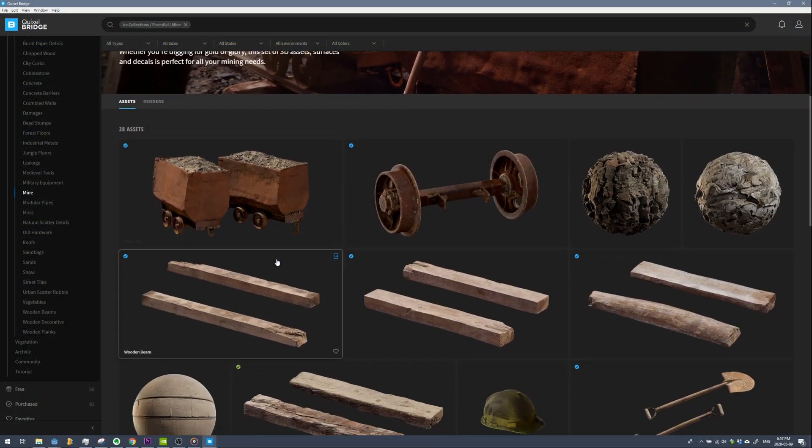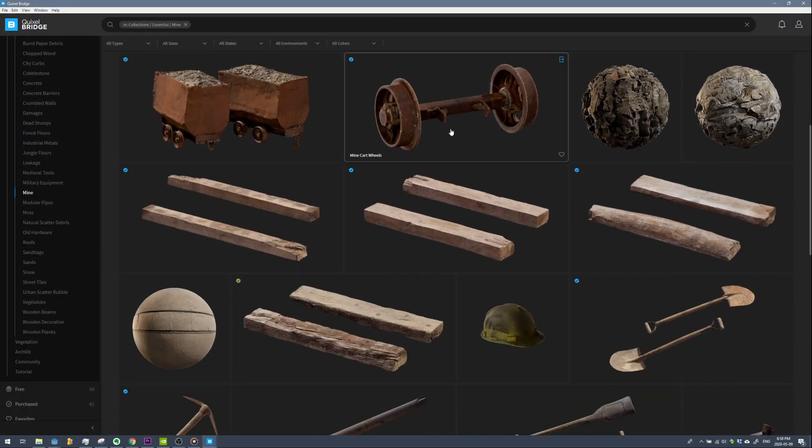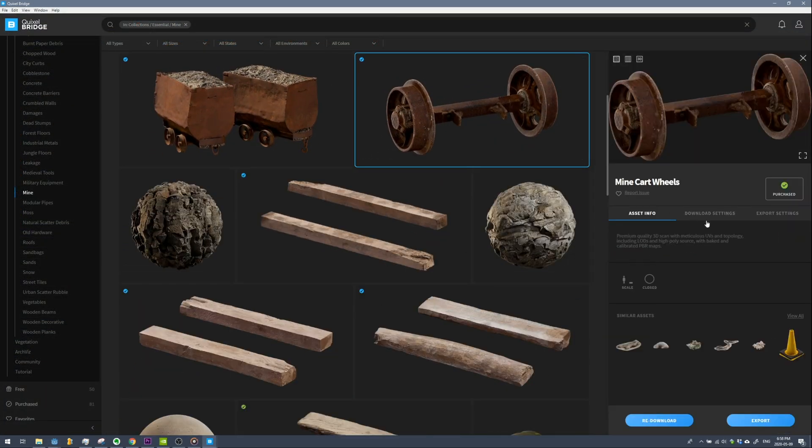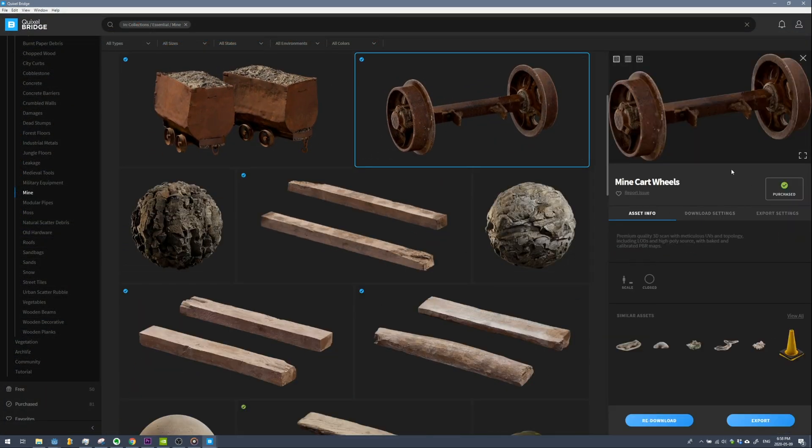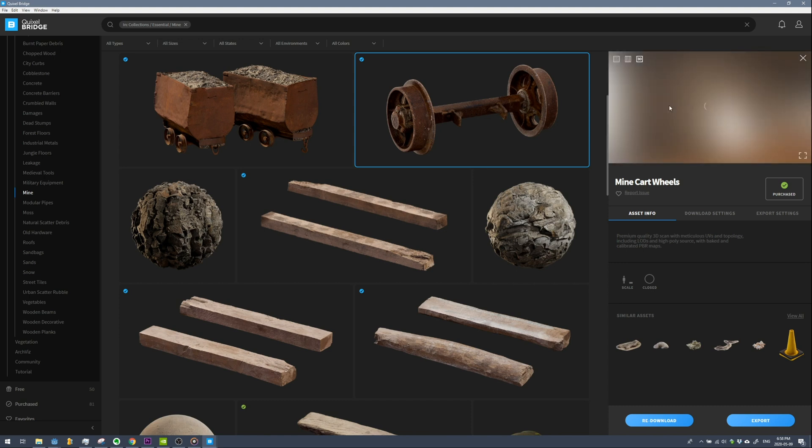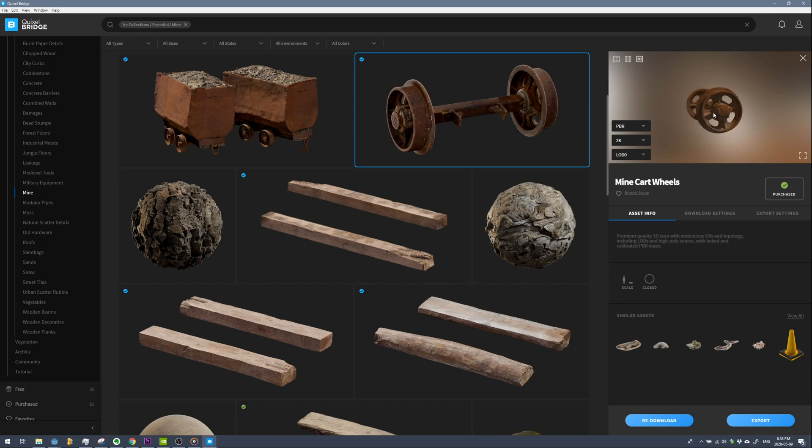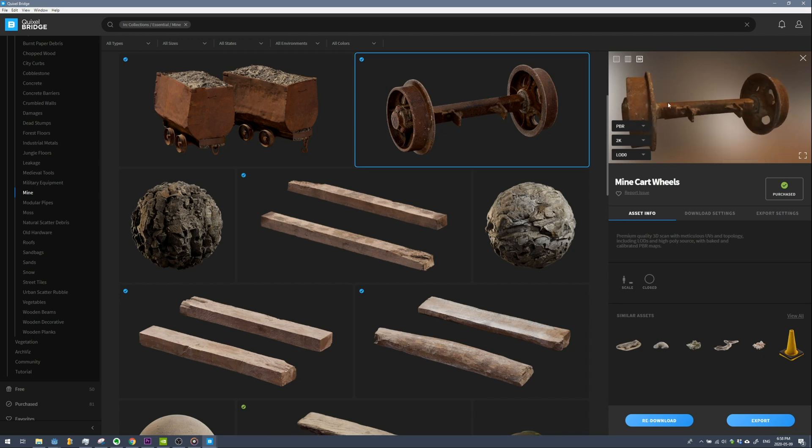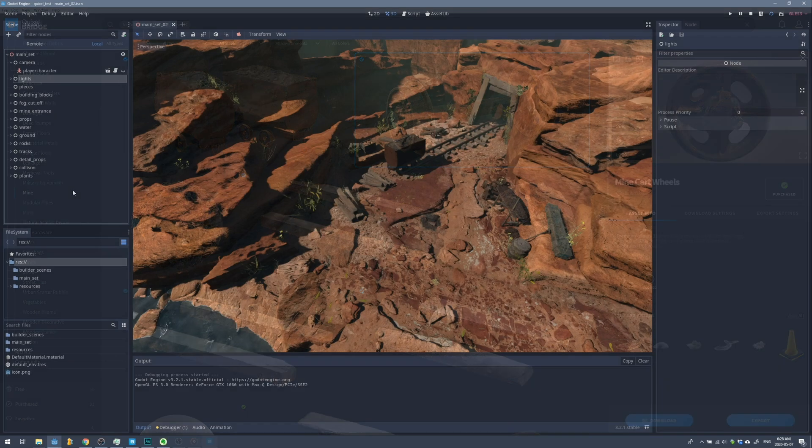All of the models here were built from the Quixel Bridge application. I didn't build any of these models. They were all brought in from that app. Quixel Bridge is a great app if you just want to get something that looks really nice to be brought into your game engine.